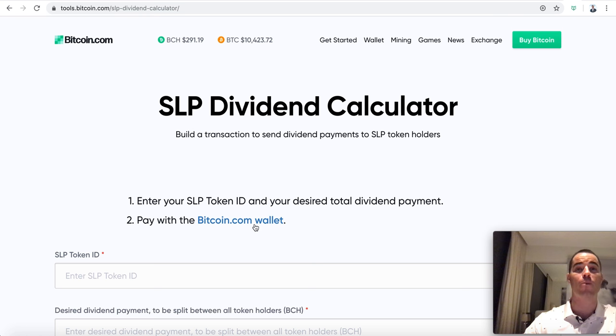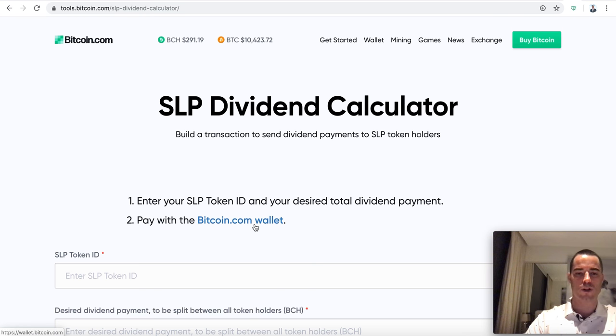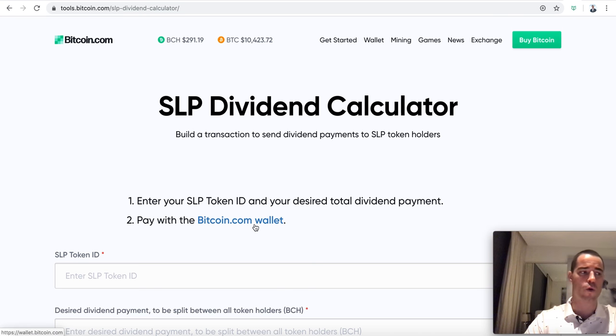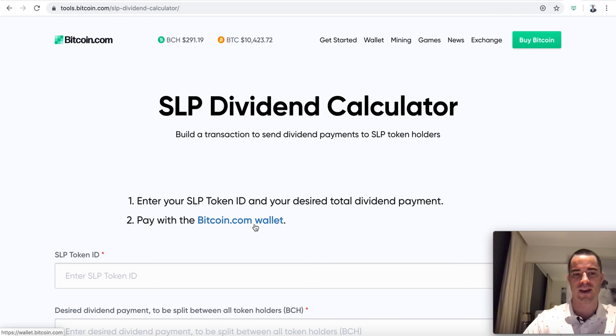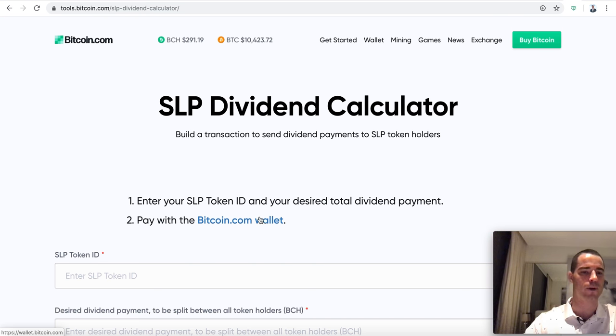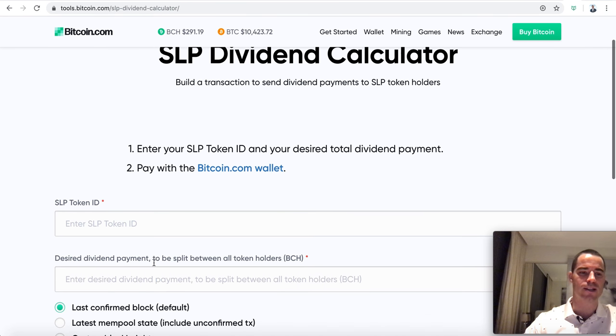All you do is you go and get your SLP token IDs. For those that don't know, SLP tokens are tokens on Bitcoin cash. You can think of them like ERC20 tokens. They take about a second and a half to propagate across the network and they cost about a tenth of a penny to make a Bitcoin cash token transaction.